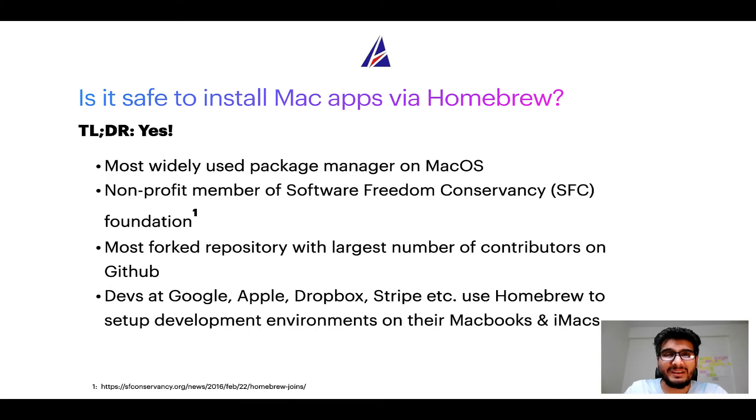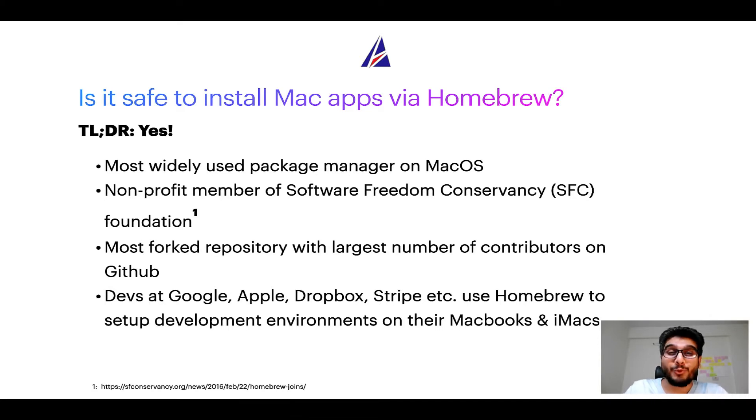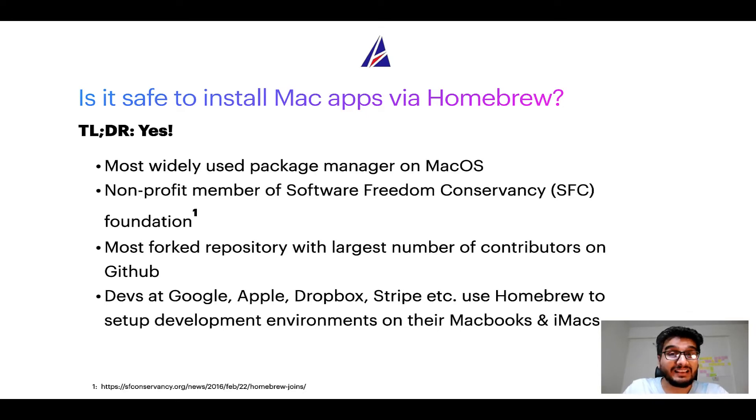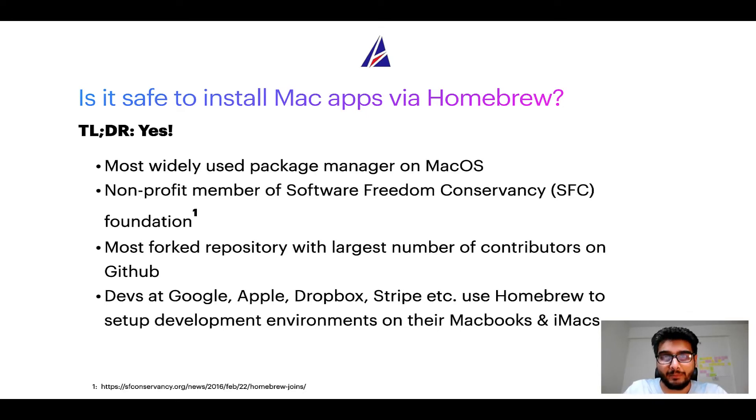Also, you might be surprised to know that Homebrew is the most forked project on GitHub and it has the largest number of contributors on its GitHub repository.